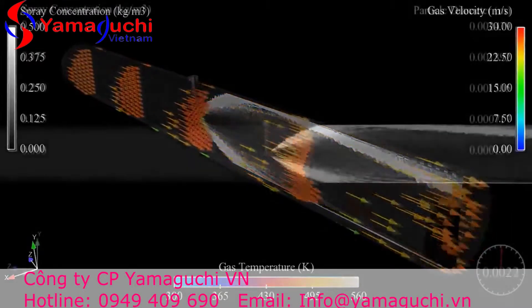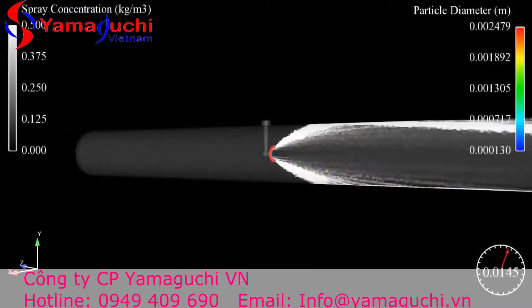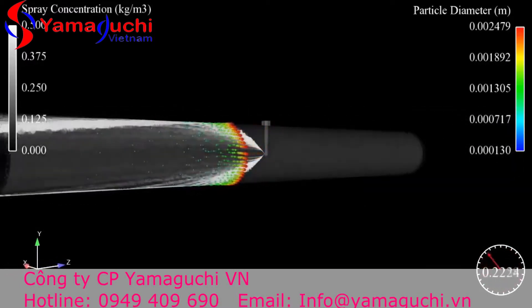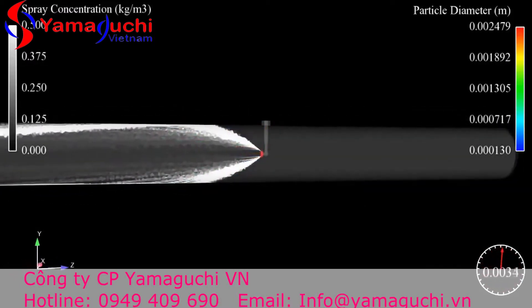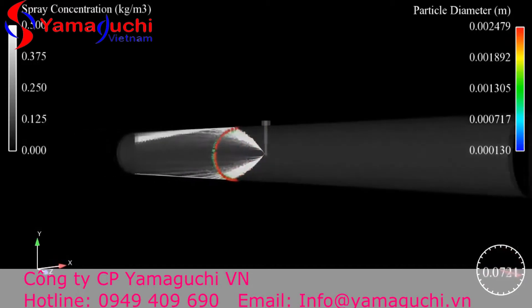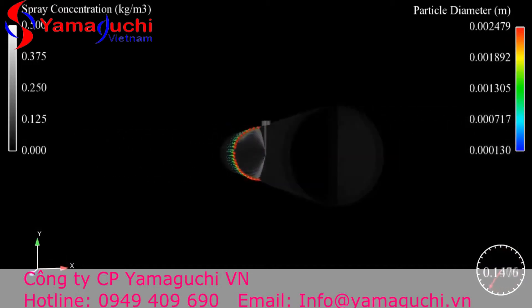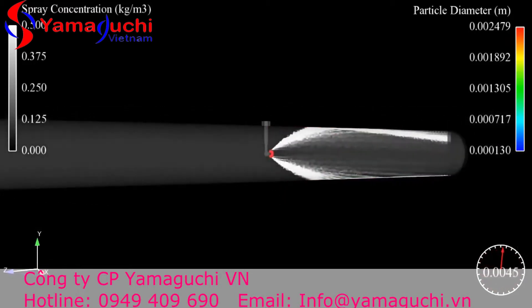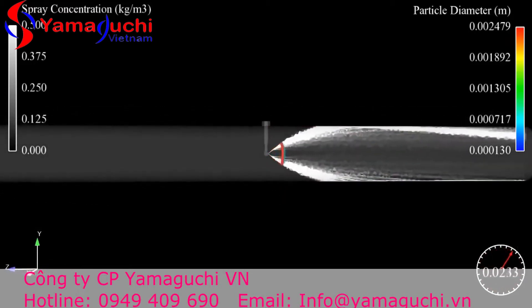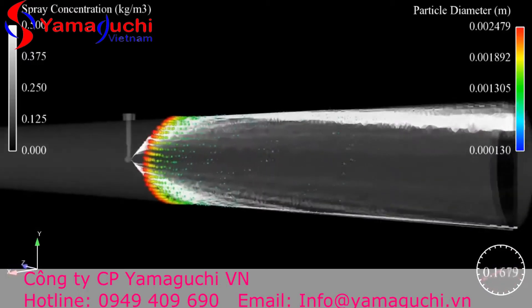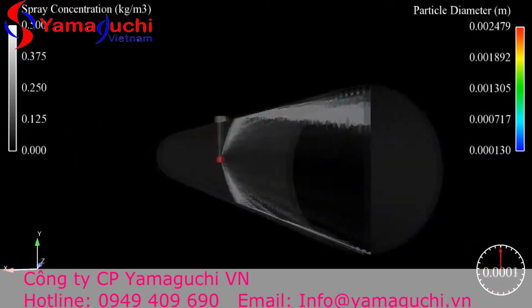This hollow cone nozzle is spraying co-currently with large droplets. The interesting note here is that the injected liquid stream has very little effect on the process stream, due to the momentum of the large droplets that pass through the stream and contact the pipe wall.